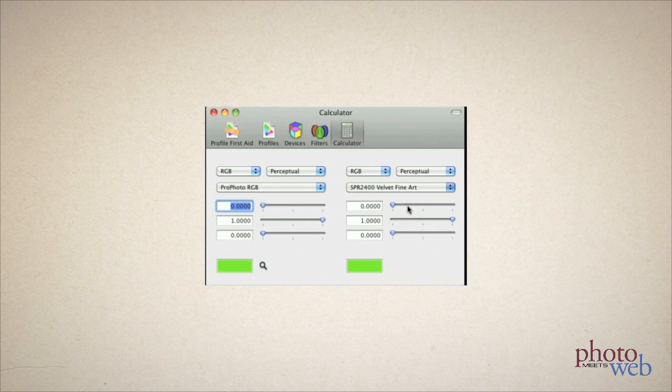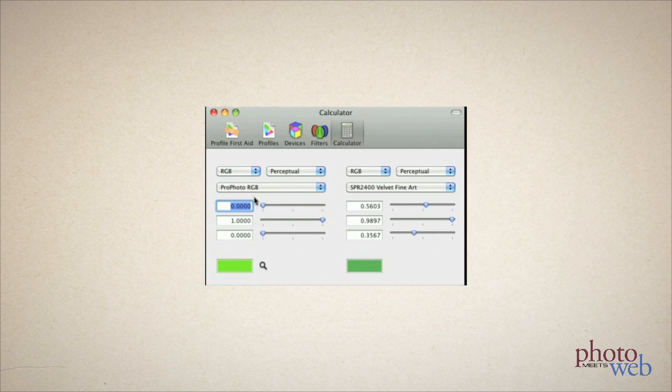You can see that the green is much more muted because that's what Apple's ColorSync CMM felt was the closest available match in the velvet matte color space to this particular green in the Profoto RGB color space. You can also see that the color triplet is changed.